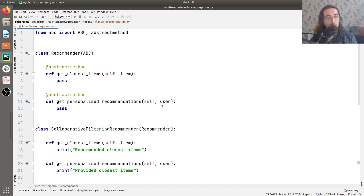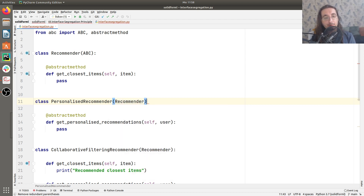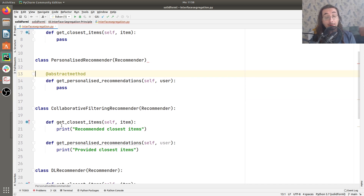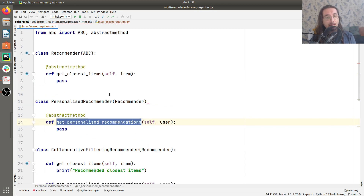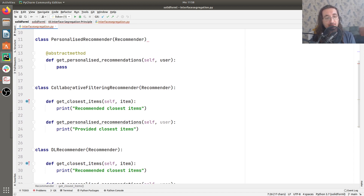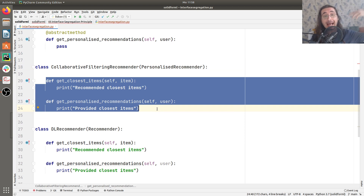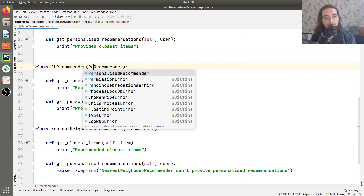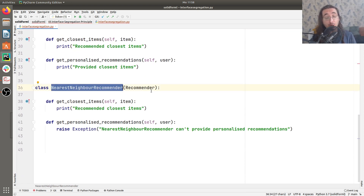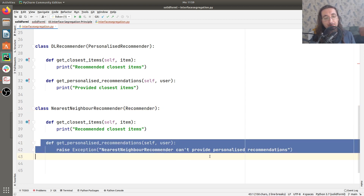Let's implement this change in code. We add PersonalizedRecommender, which inherits from Recommender and has the abstract method get_personalized_recommendations. Recommender now only has get_closest_items. CollaborativeFilteringRecommender now inherits from PersonalizedRecommender and implements both abstract methods it uses. The same applies to DLRecommender. For NearestNeighborRecommender, we inherit directly from Recommender instead, so we can drop get_personalized_recommendations entirely since it's not part of the high-level Recommender interface, and we avoid the ISP violation.